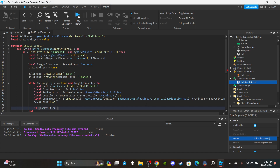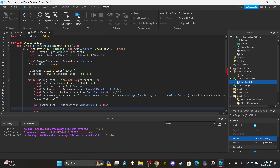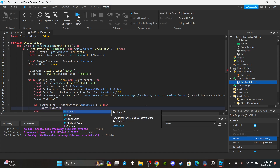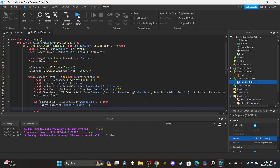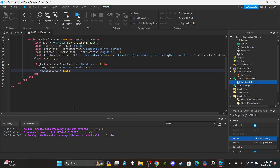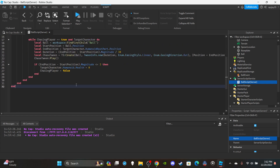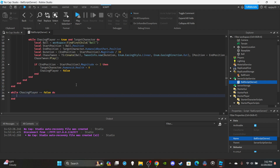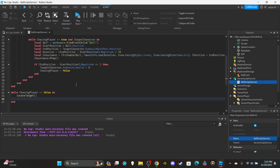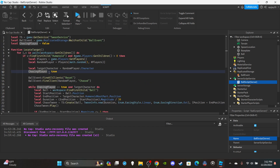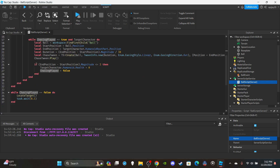Add: `if (endPosition - startPosition).magnitude <= 3 then targetCharacter.Humanoid.Health = 0` — set their health to zero. Then set `chasingPlayer = false` so the while loop stops. After the inner while loop, add a `task.wait(0.1)`. Down below, create an outer while loop: `while chasingPlayer == false do locateTarget() task.wait(0.1) end`. Once `locateTarget` is called it sets `chasingPlayer = true`, which stops the outer loop and restarts the chase loop.